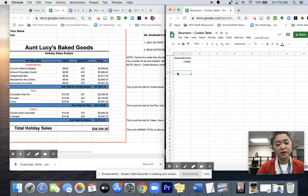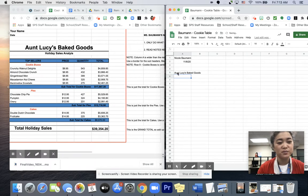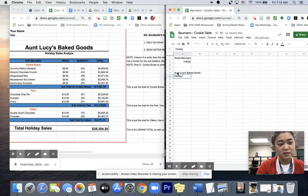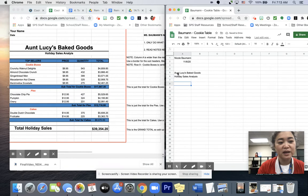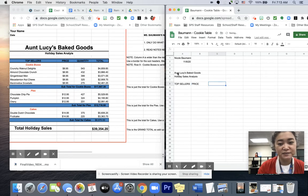Then we're going to type in Aunt Lucy's Lake Goods. I'm not going to worry about formatting quite yet, I just want to do all my typing. So then I'm going to have Holiday Sales Analysis. It helps to spell. Then skip a line and do top colors, then I'm going to have Price, Quantity, and Total.